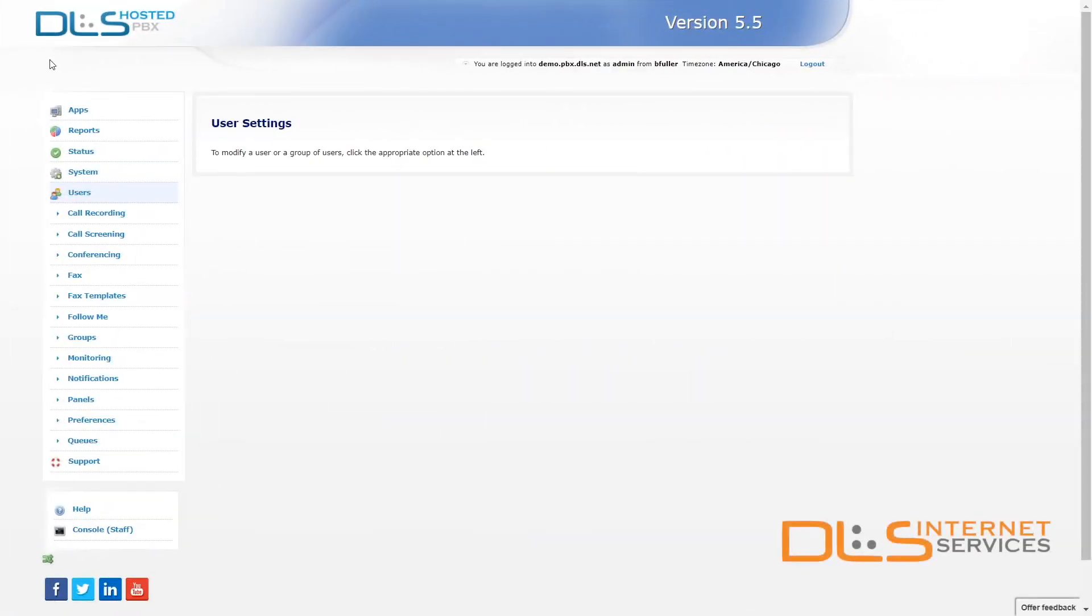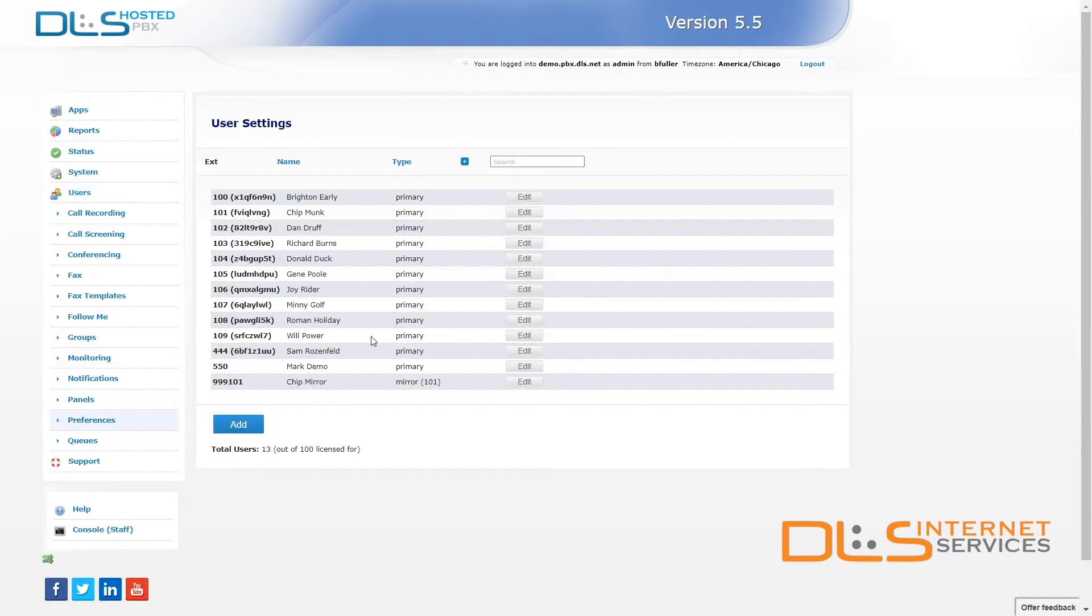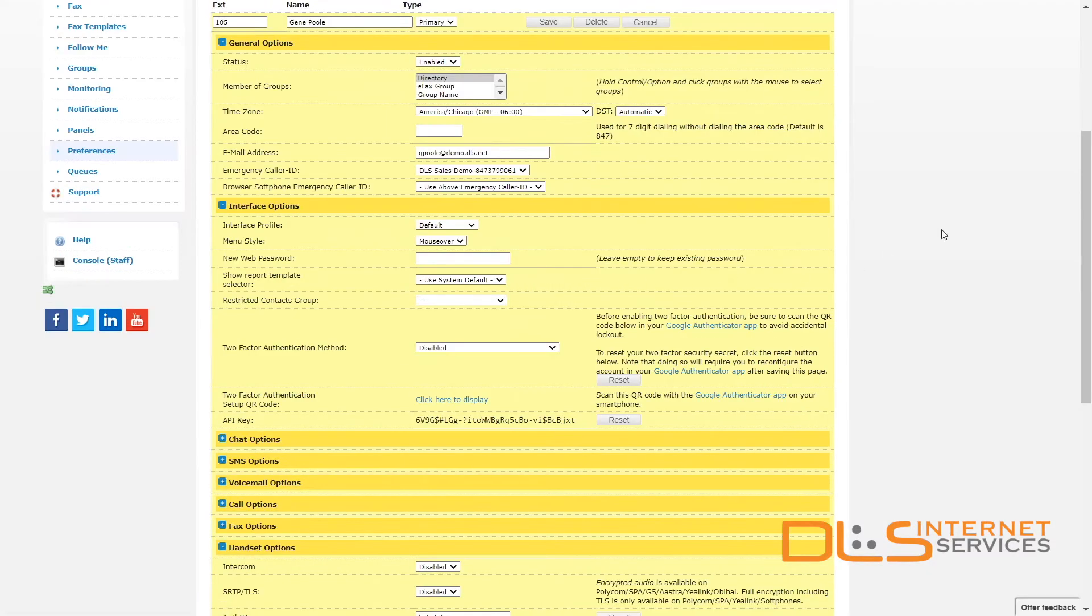Now with your phone added to the server, you must assign it to an existing extension to complete step one of the provisioning process. To do this, head over to user preferences. Find the extension that you'd like to add the phone to. Click edit.